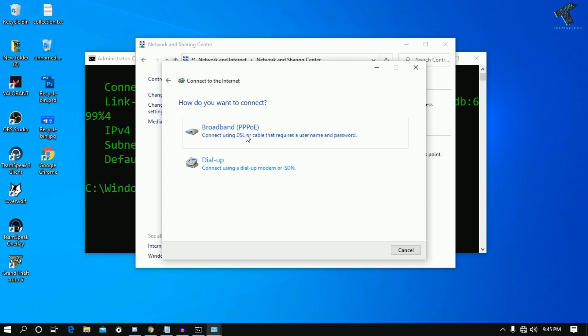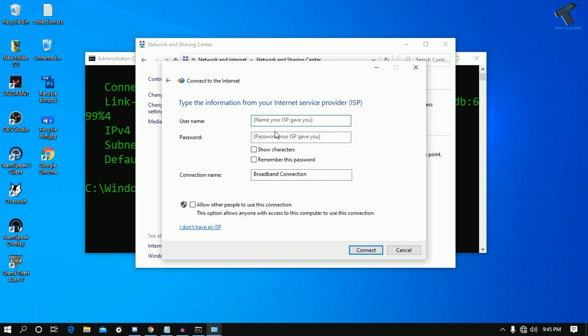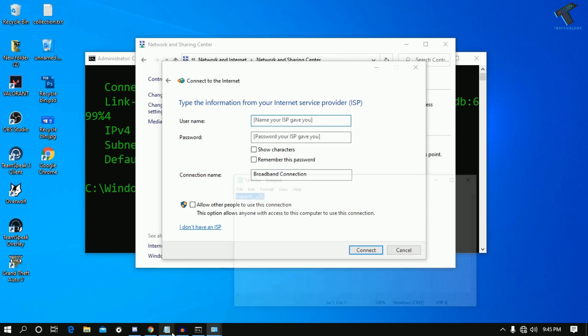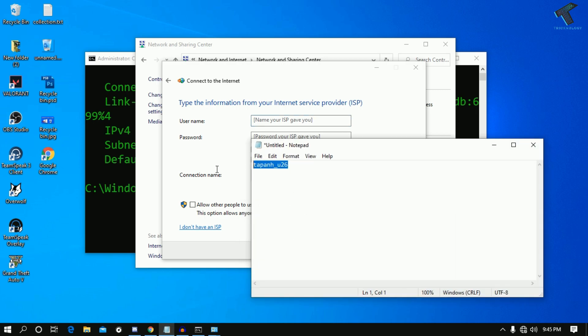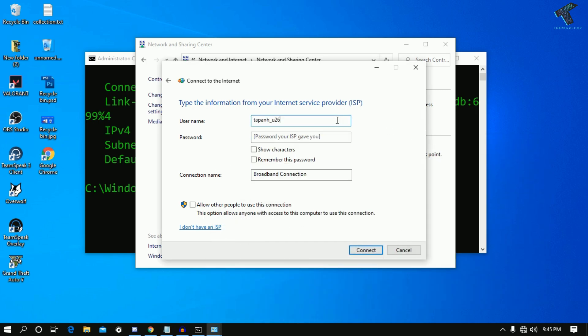After that, select the PPPoE option. Then you have to put the username you copied and your password.